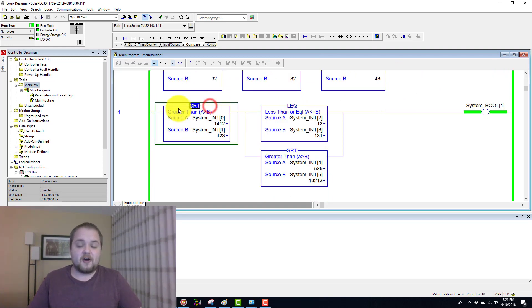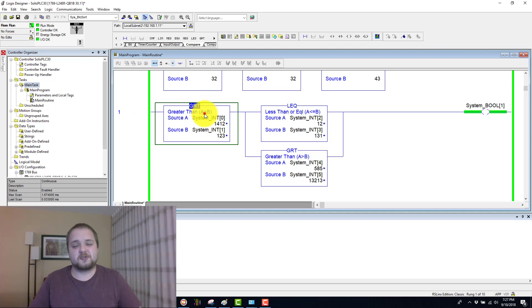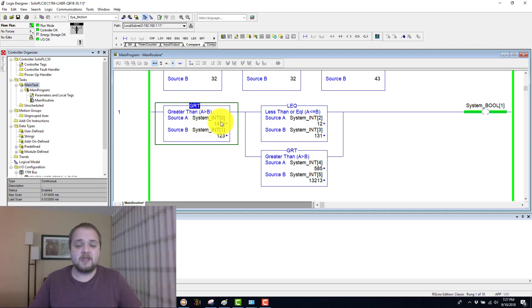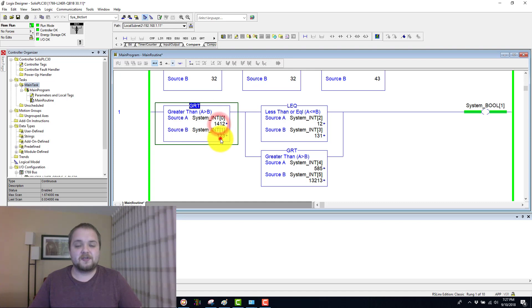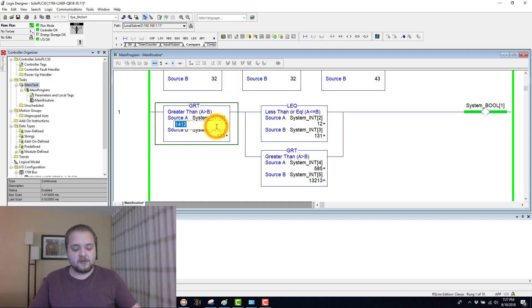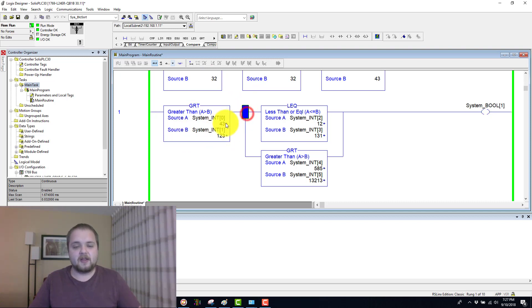So here we start off with a greater than instruction. So we're looking at this source A to be greater than B. And in this case, do notice that I've used integers instead of the constants, which we've seen above. And of course, this means that I can change them on the fly like so.